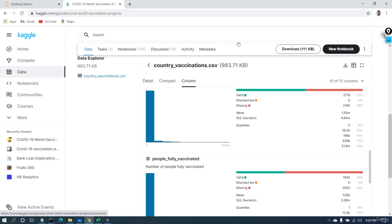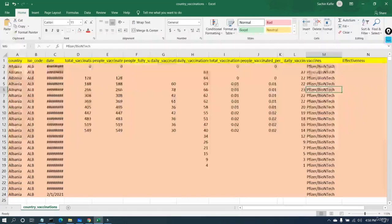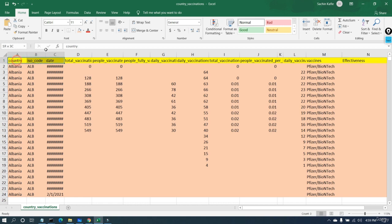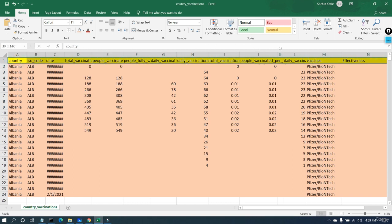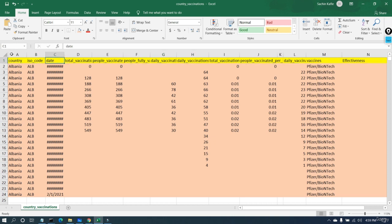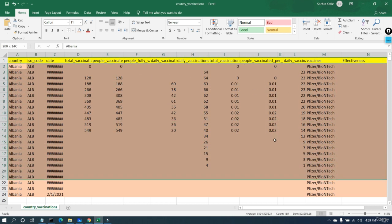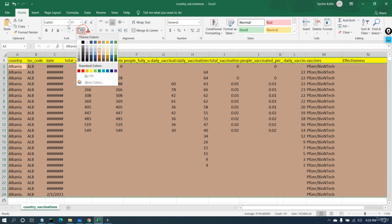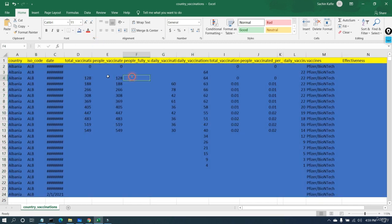To download this file, you first need to log in — just log in with your Gmail or any email account and download the file. After you extract that file, you will get the data in a spreadsheet format. The cells highlighted in yellow represent the number of features. These features are going to be our inputs.